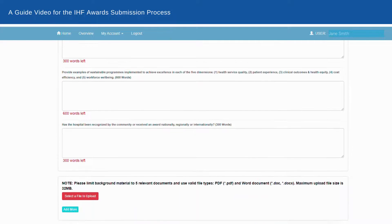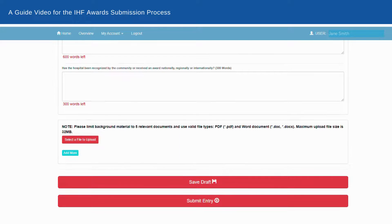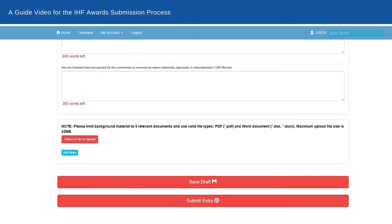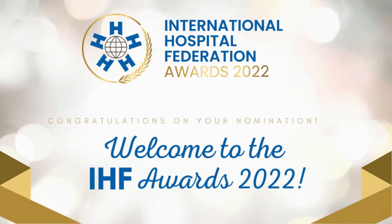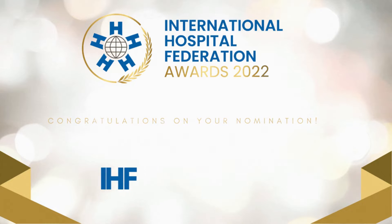Provide your best answers to the questions asked and don't forget to upload the files required. You may save the form as a draft if you need to gather more information or documents. If you have completely filled up the submission form, click Submit Entry. Congratulations on your nomination for the IHF Awards 2022!